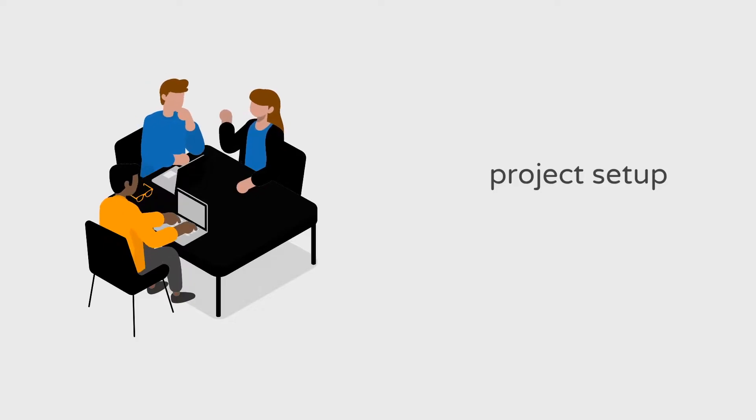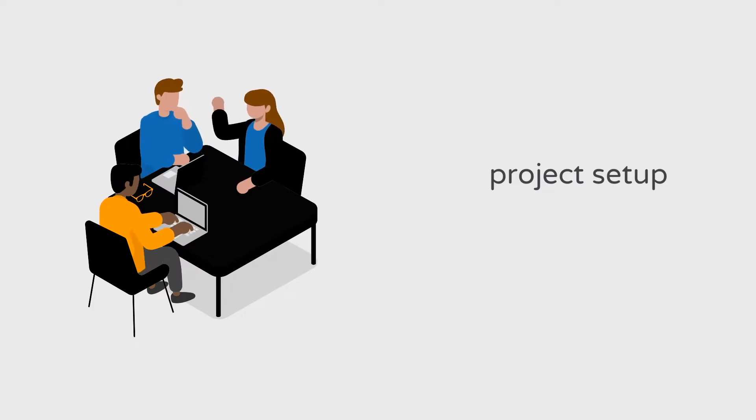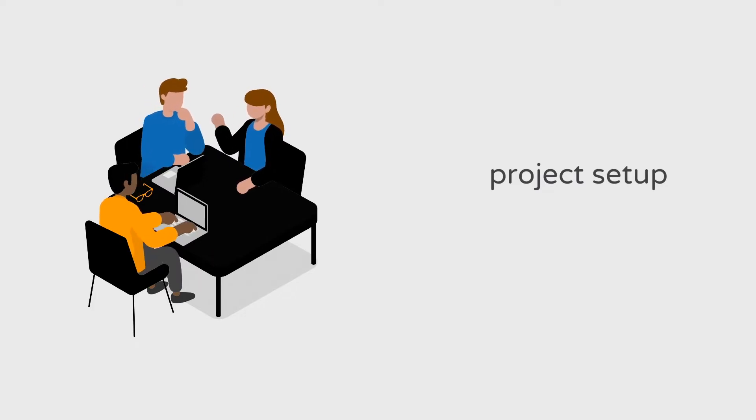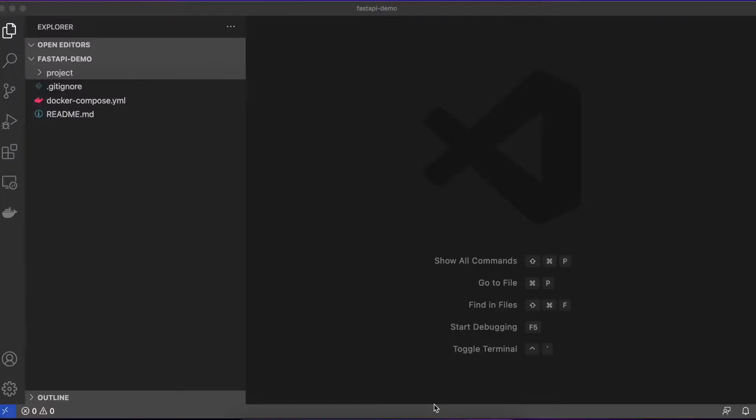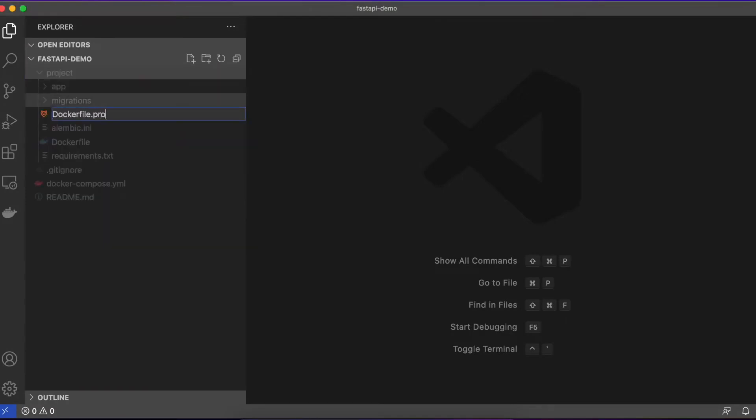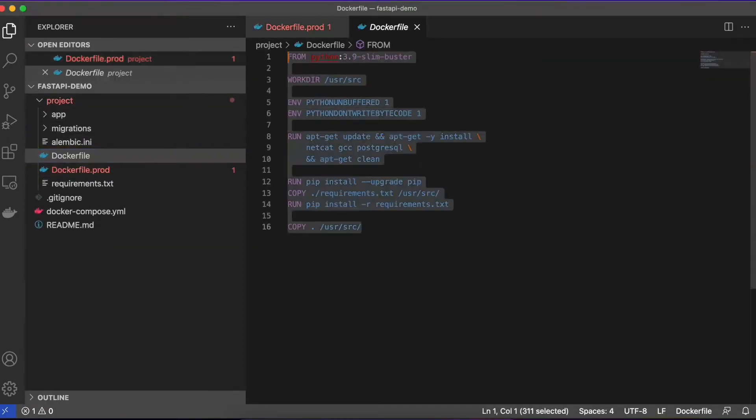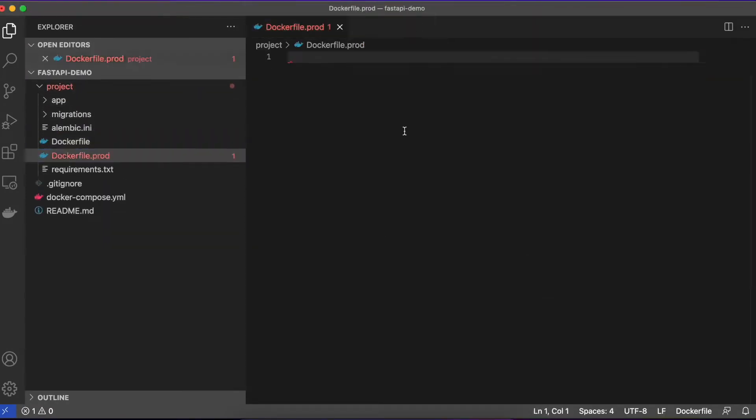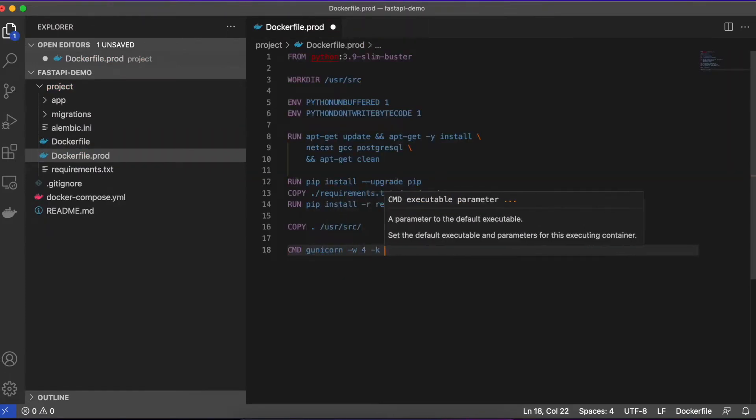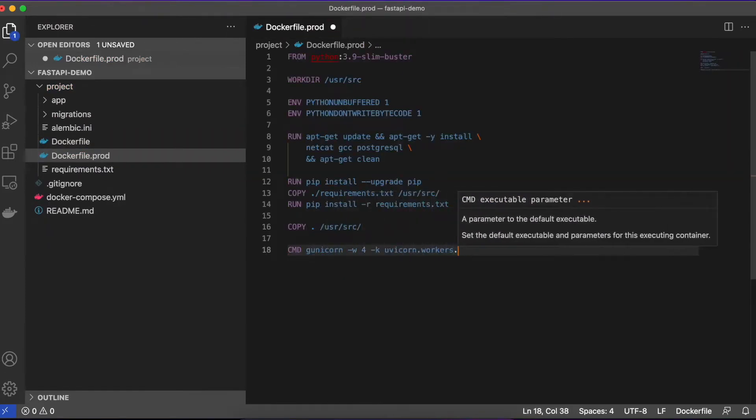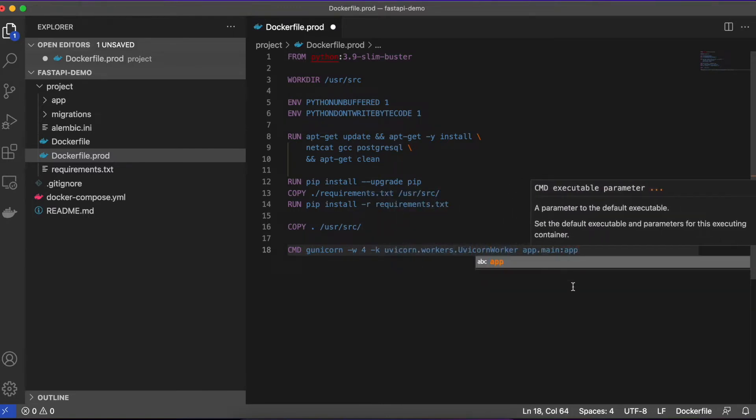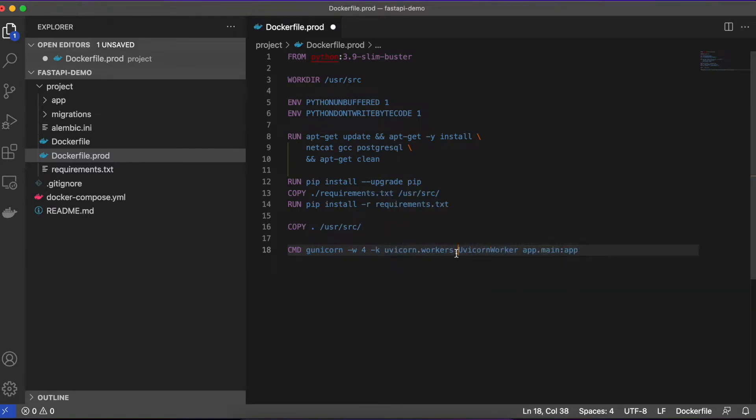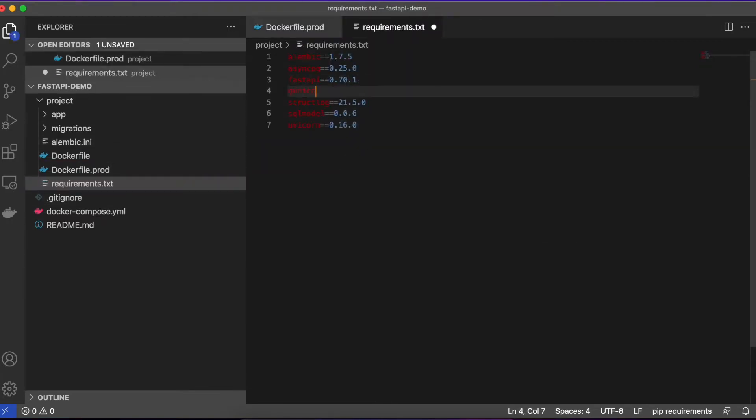Clone the FastAPI demo repository from my GitHub. We'll be using this as a starting place for our deployment. We're going to add a Dockerfile that's suitable for production, upgrade our uvicorn server with gunicorn, and add a deployment script. Add a dockerfile.prod file to the project folder and copy the contents from the existing Dockerfile. Here we'll add a command at the end of the file to start the application with gunicorn. Update the requirements.txt file and add gunicorn.